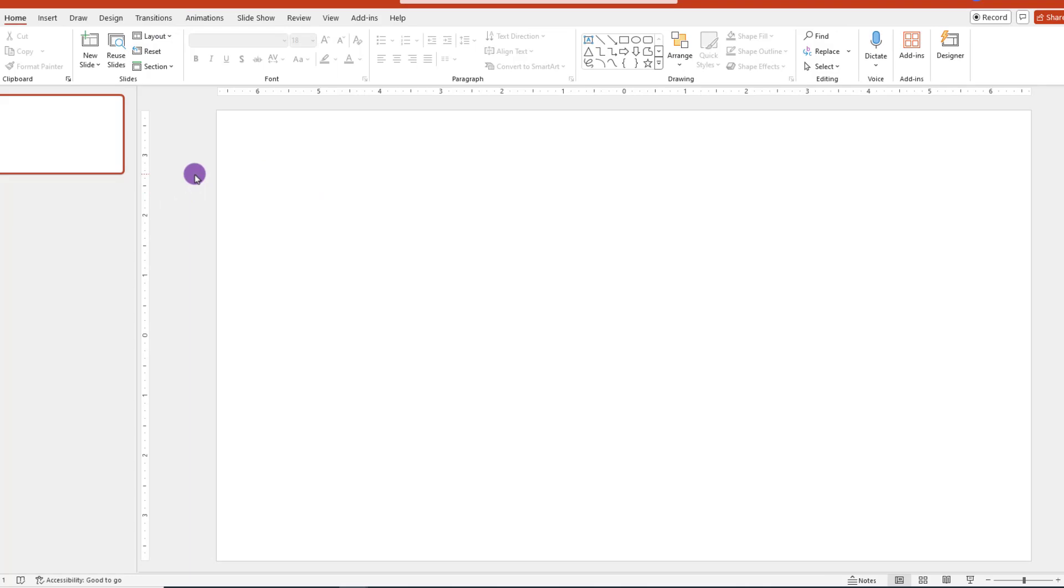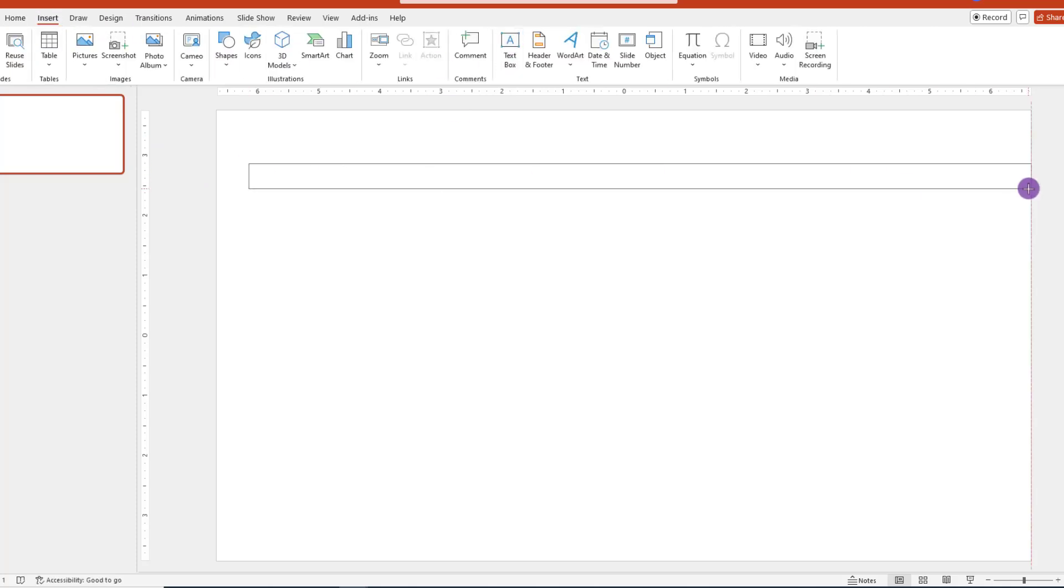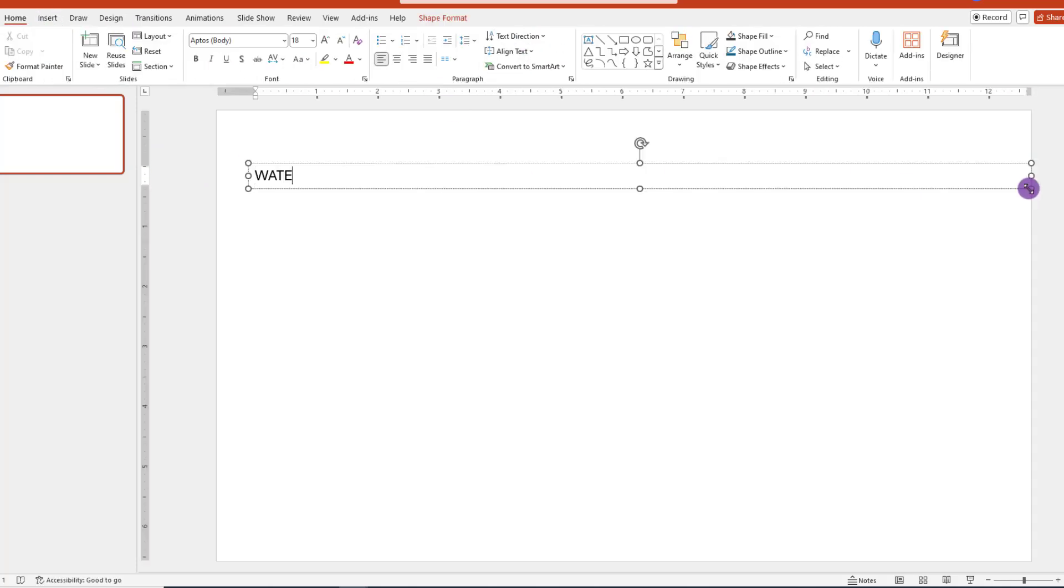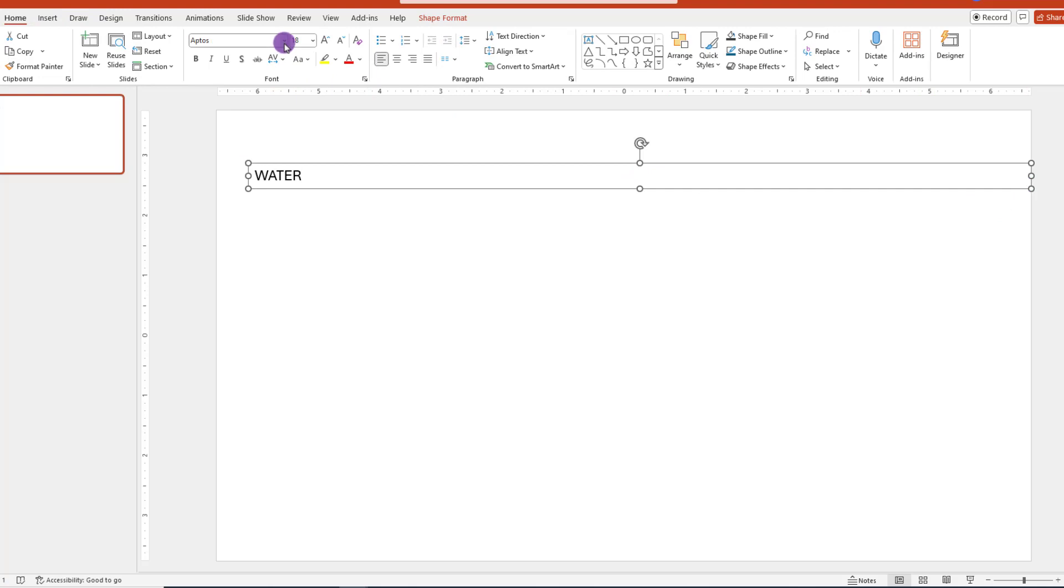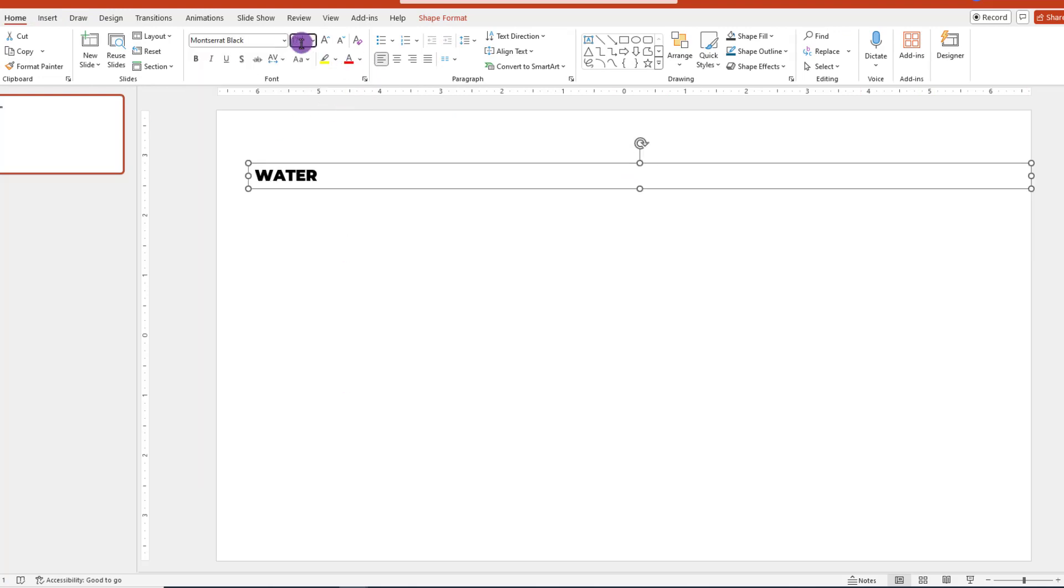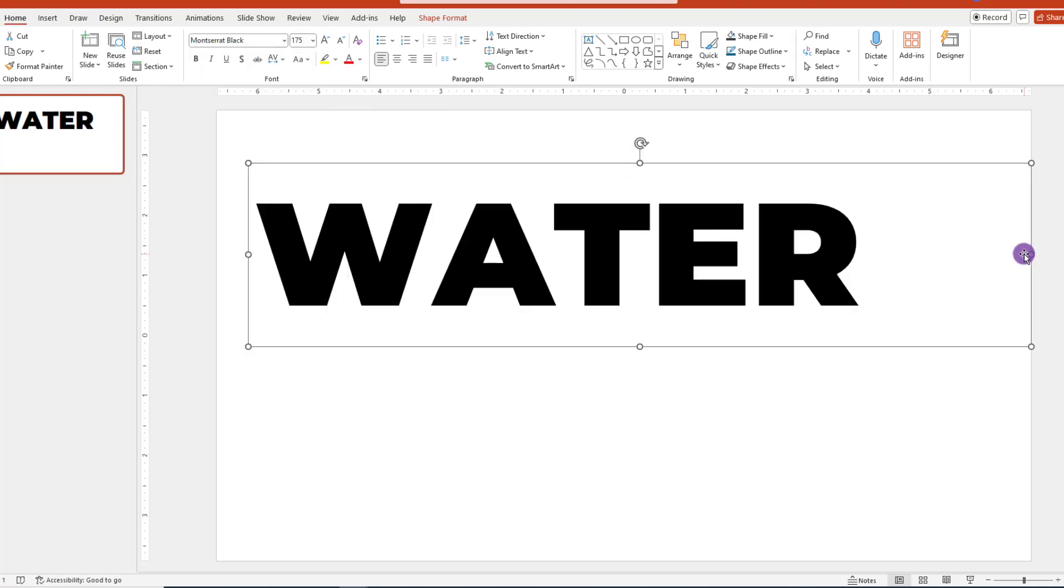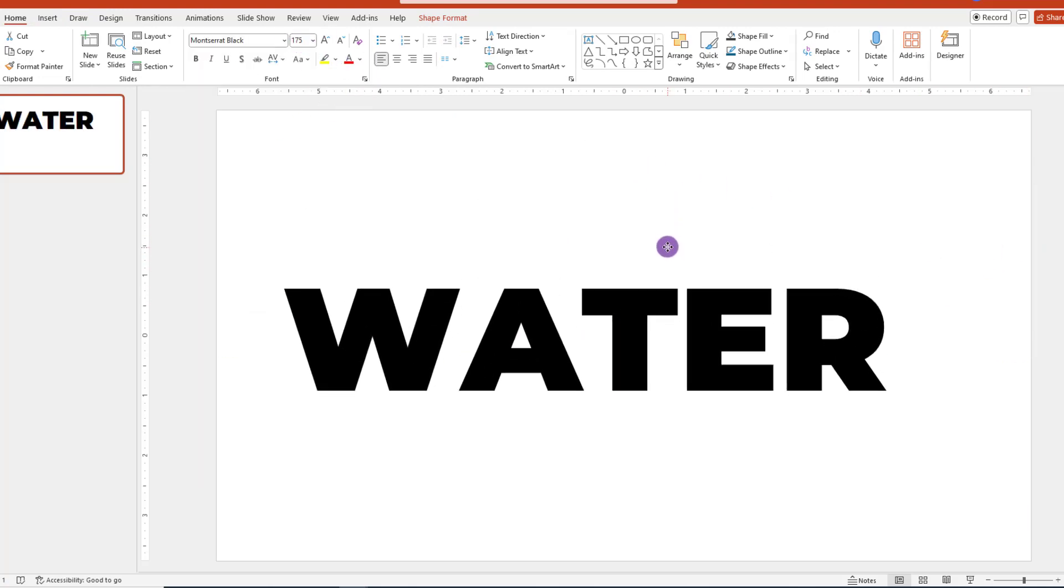And to start things off, let's go ahead and add our text box. And we can go up here and click on Insert Text Box. Then go ahead and type the text that we want. Change the type and the size. And I'll go with the same type that we used earlier in this video.